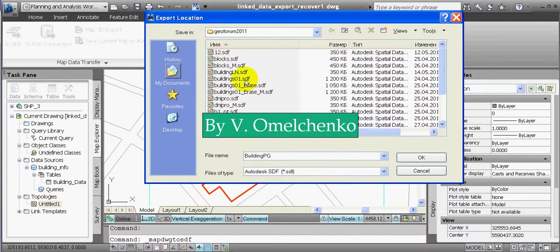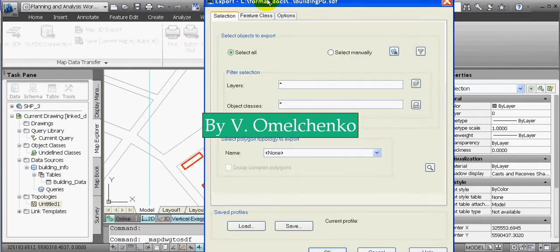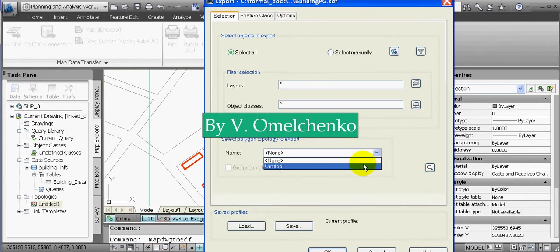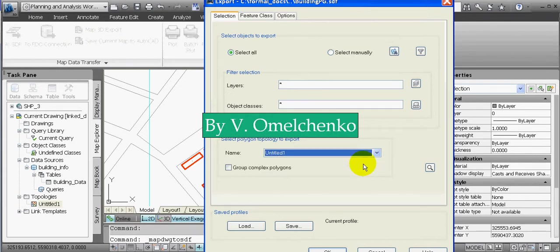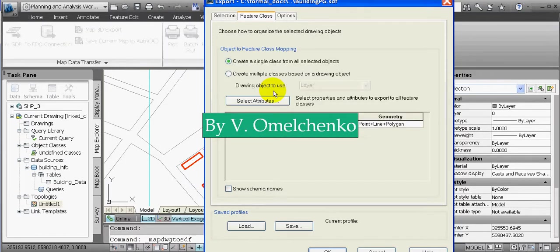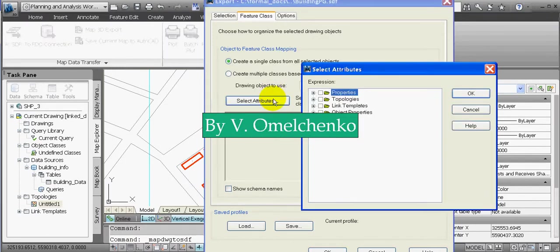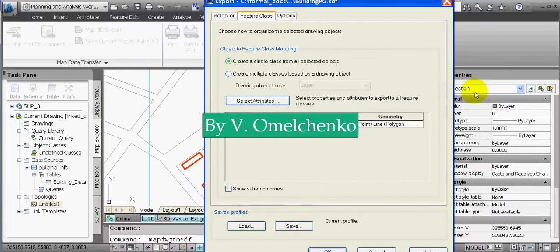On the Selection tab in the Export window, we'll select the name of the topology we just created in the name drop-down list. We'll click the Feature Class tab and the Select Attributes button. In the Select Attributes window, we'll open the Linked Templates collection, click the Building Data sub-collection, and click OK. For the geometry, we'll select Polygon and click OK in the Export window.